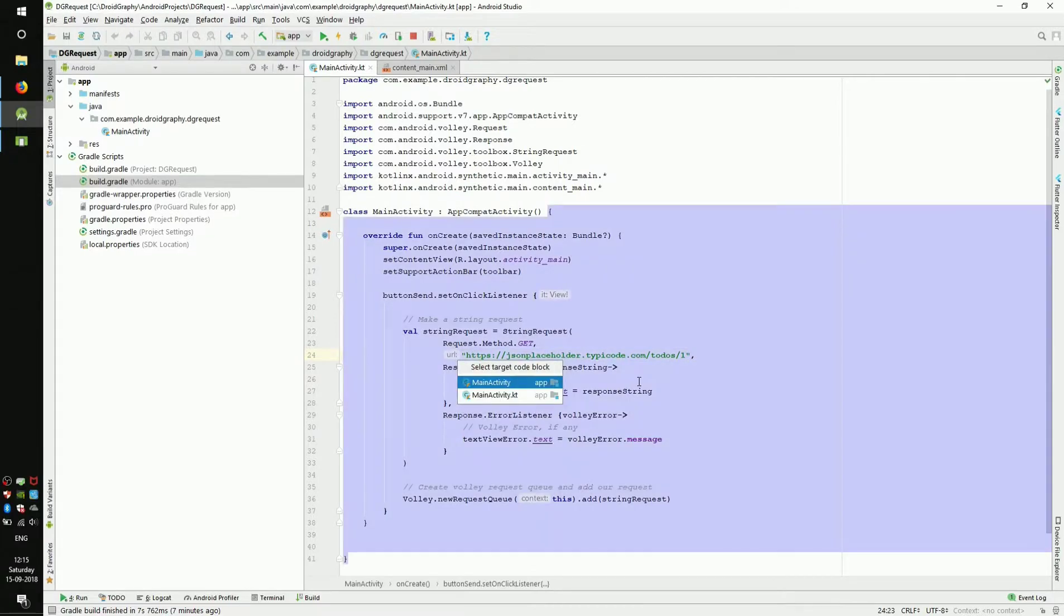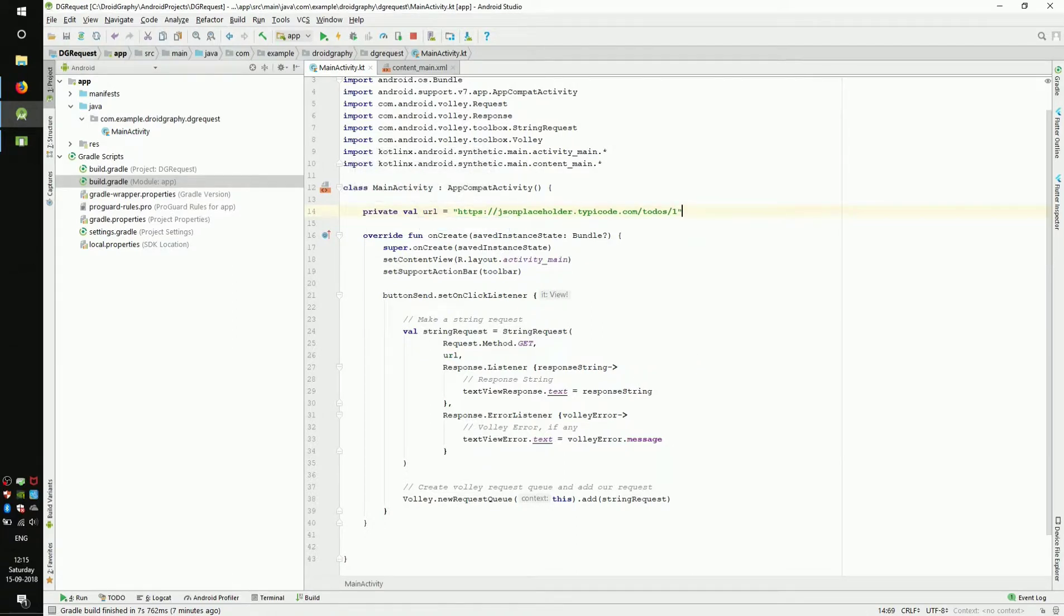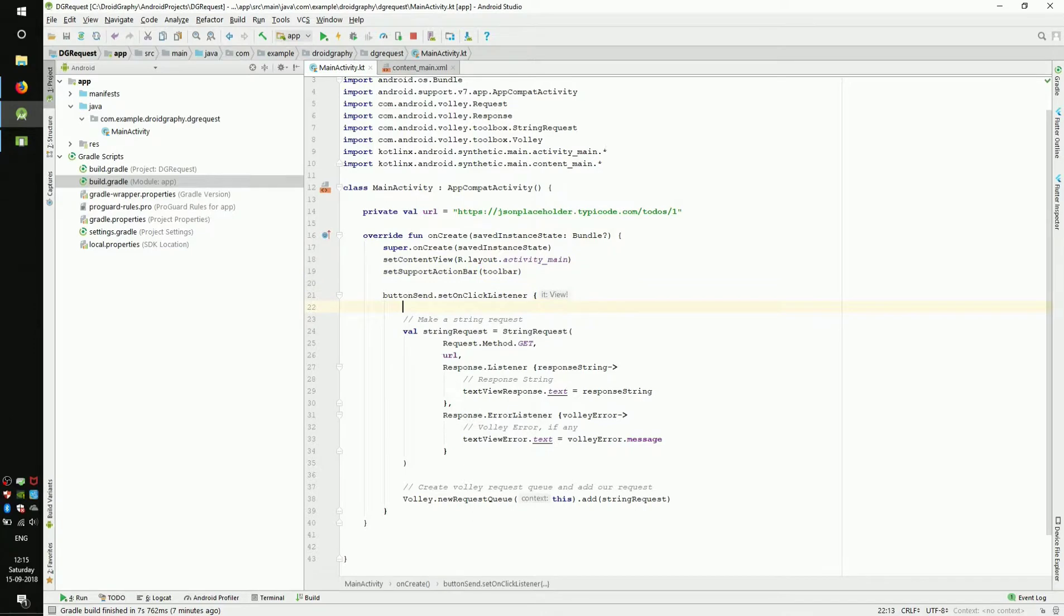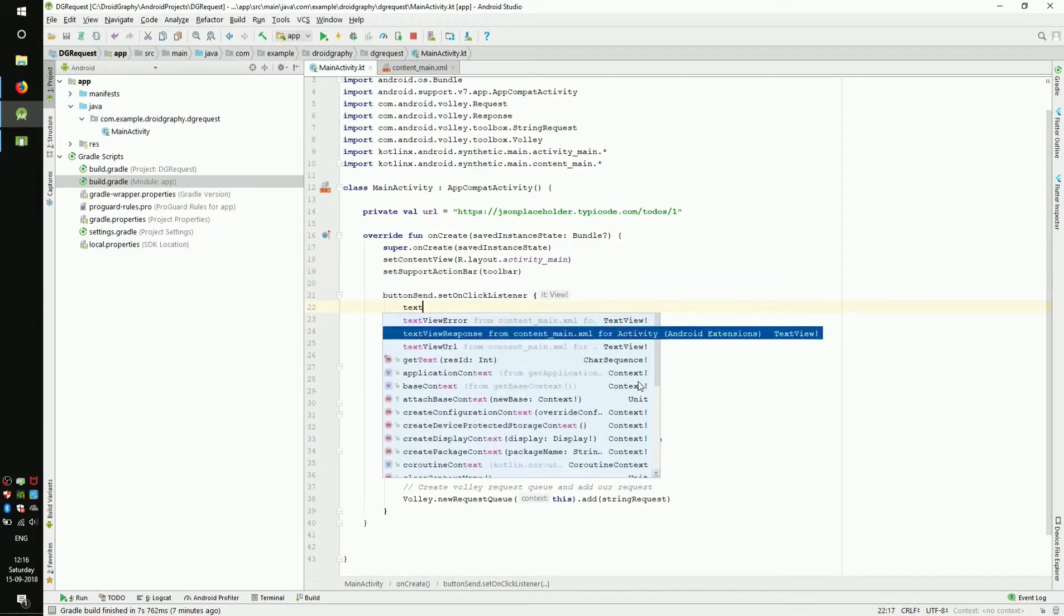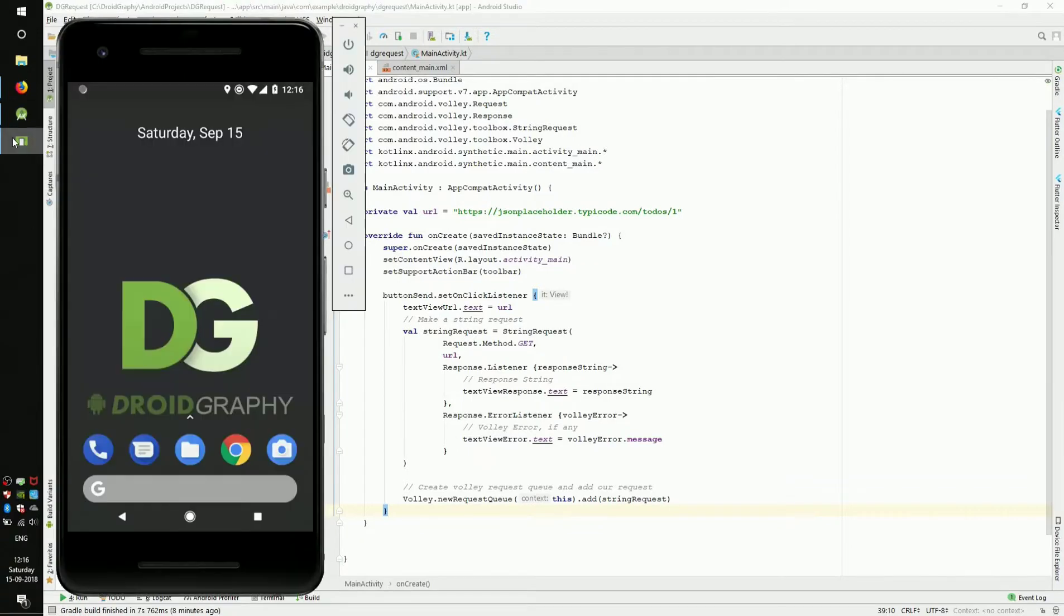Now the IDE is asking where to move this code. Select MainActivity. Now change the name to URL. There's a text view to show the URL. So let's set this URL field to that text view. Now let's run the app.